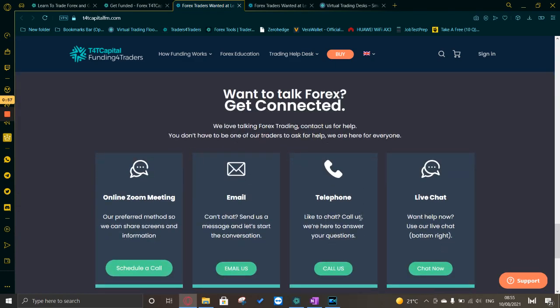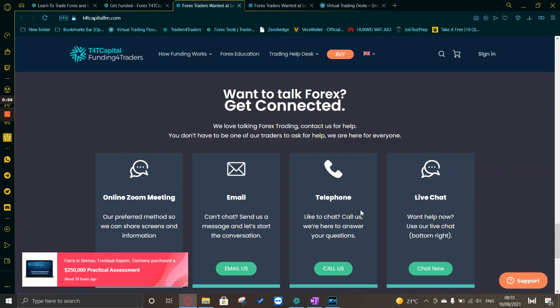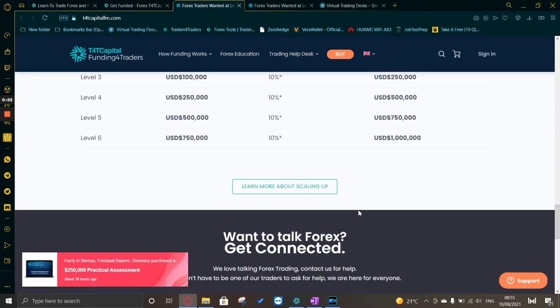Click the link, get involved, and start your trading journey with Traders for Traders Capital Funding. Thanks for watching and I'll catch you in the next video.